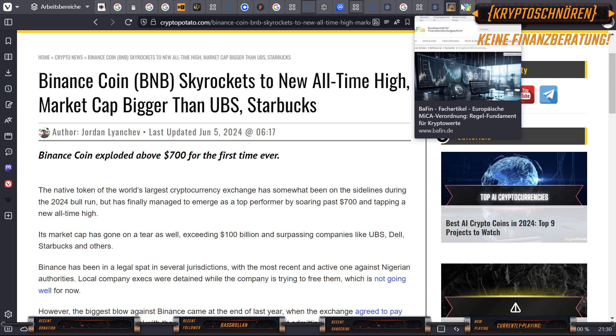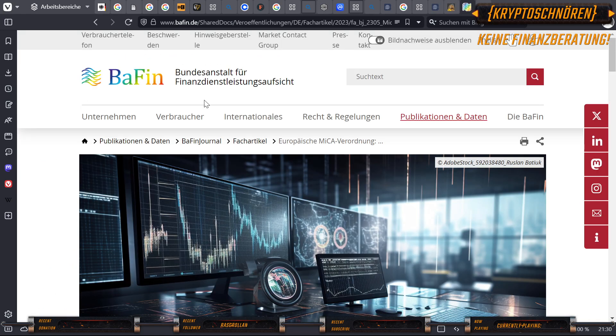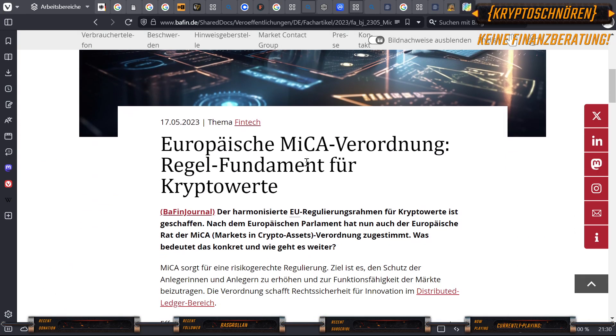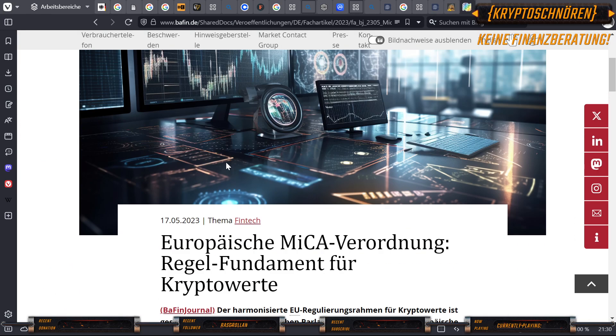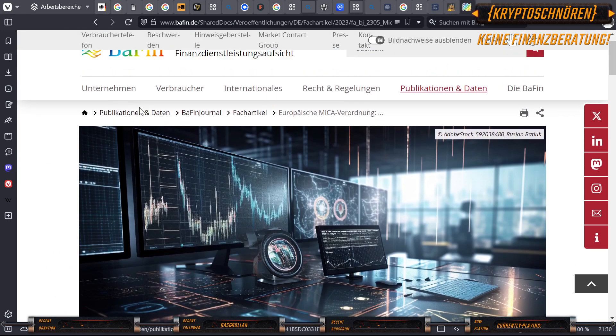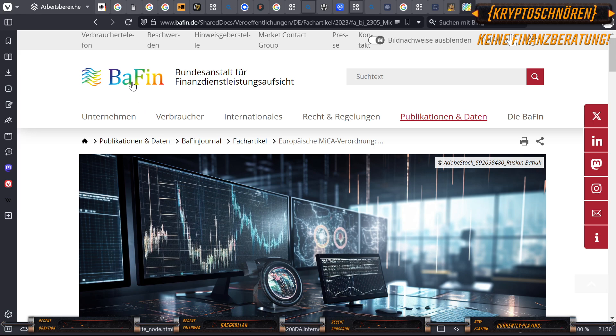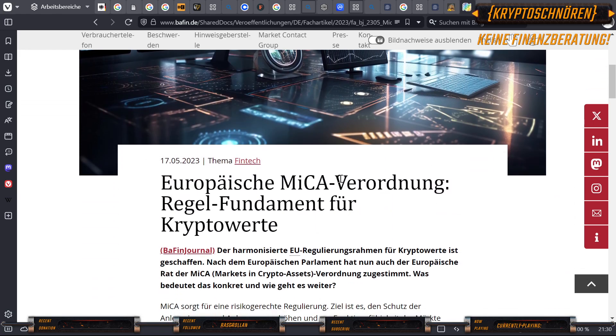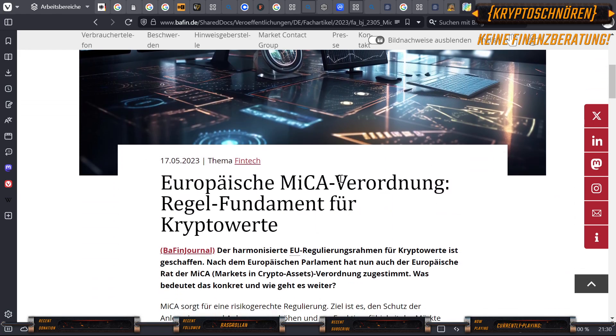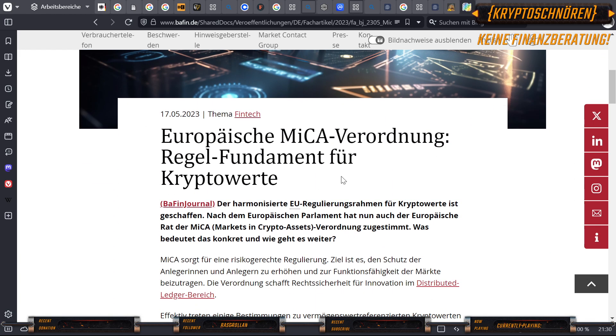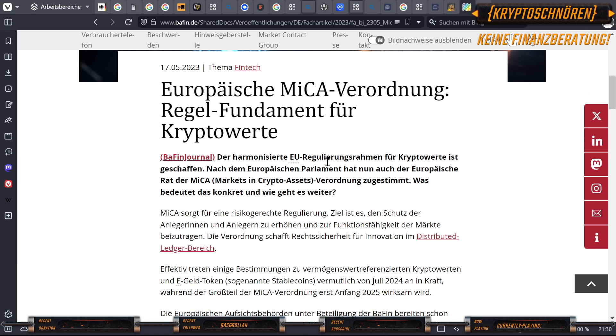Binance hat veröffentlicht, dass sie die MiCA-Bestimmung umsetzen. Was das ist, kann man hier zum Beispiel auf der Seite von der BaFin nachlesen. Links sind alle in den Kommentarbereichen oder in der Beschreibung, je nachdem ob Twitch oder YouTube. Das sind die beiden Plattformen, auf denen ich das veröffentlichen werde. Das ist mein erstes Video in dieser Form.